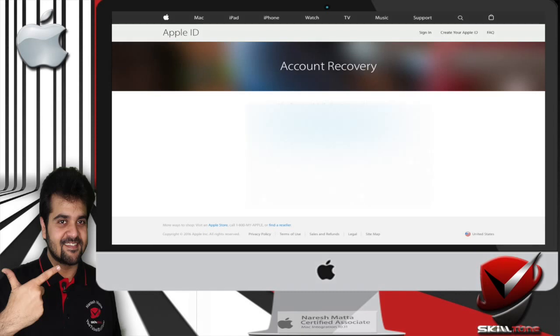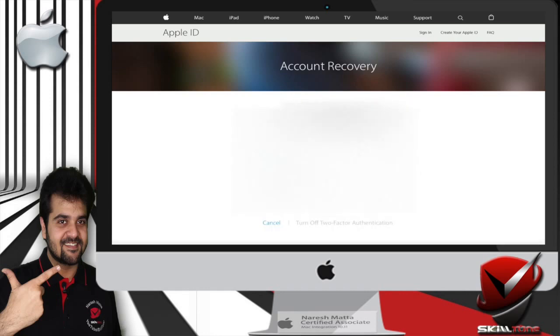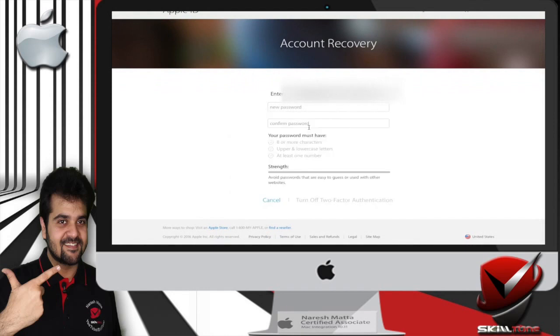Continue. Now it will be asking you some secret questions. You need to provide two security questions and answer correctly.